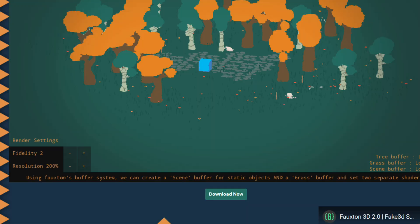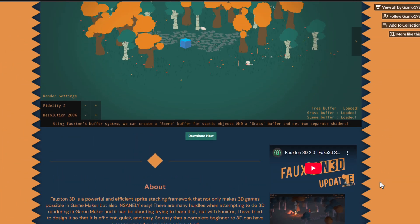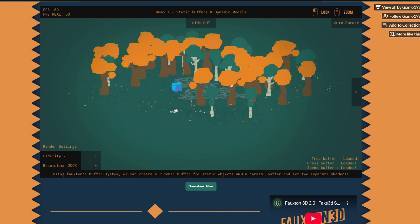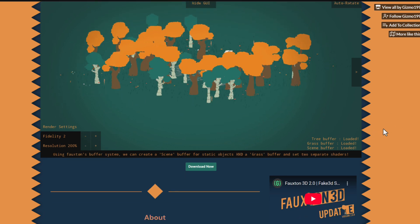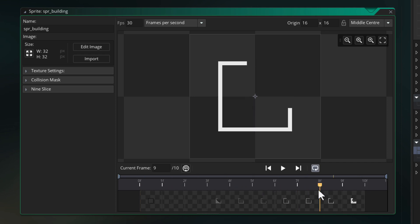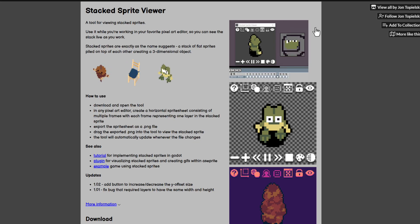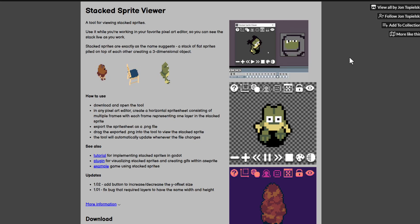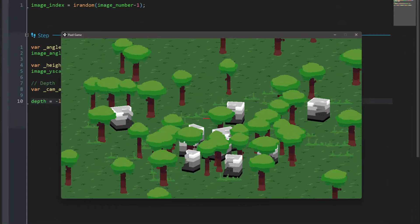Before we end, you might want to check out this free tool which is a framework for making sprite stacked games — it may have more features if you're looking for a pre-built robust system. If you're manually drawing your stacked sprites instead of using Magica Voxel, you can import them into this free tool to preview how they would look before importing into GameMaker. And that's it for this tutorial — I hope you enjoyed it and have a nice day!